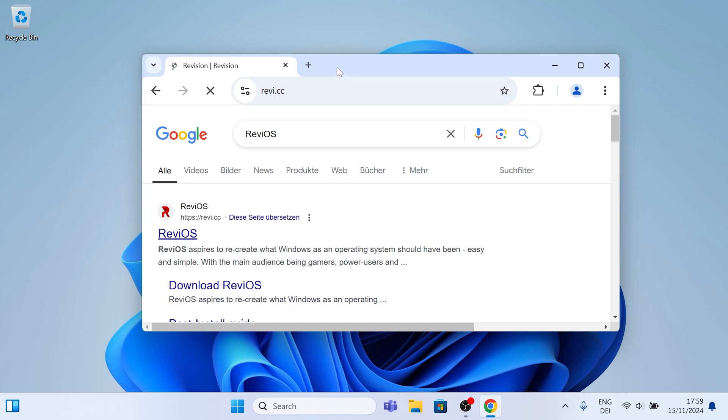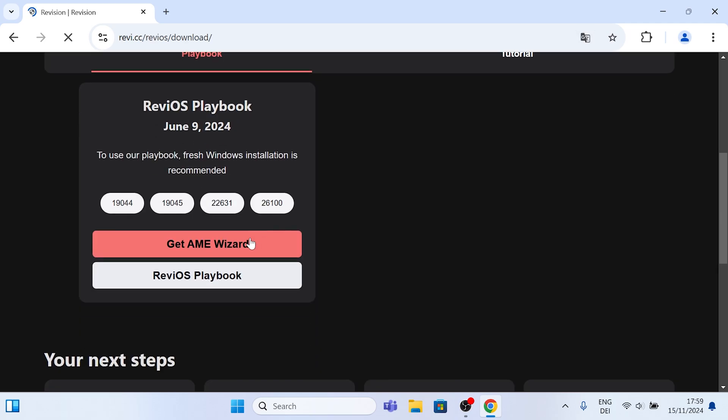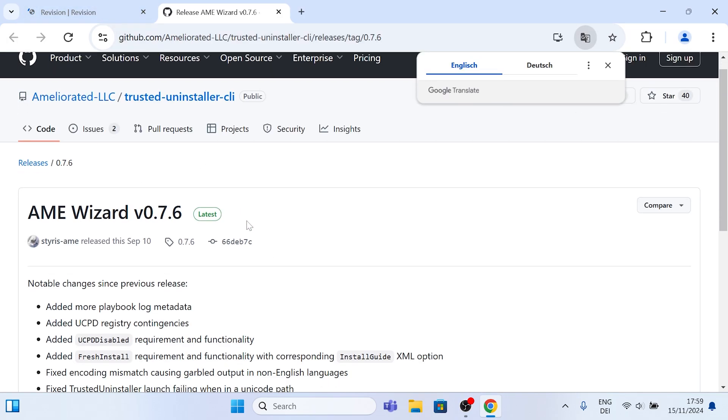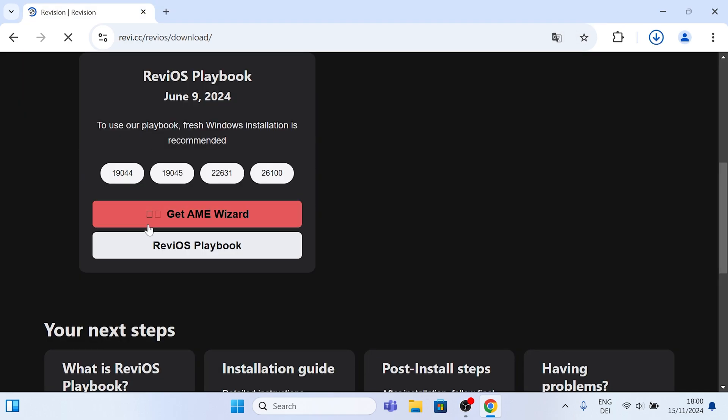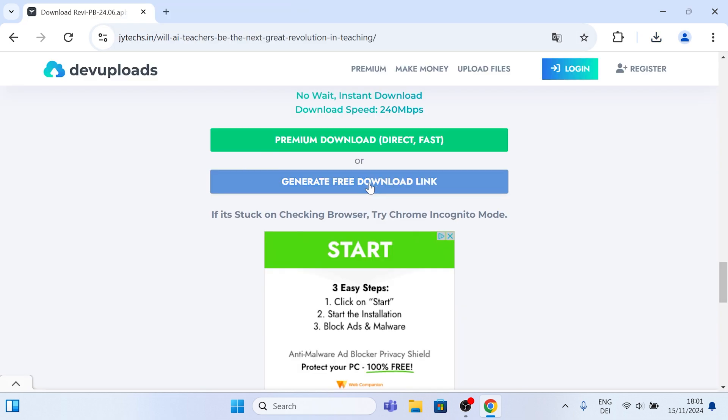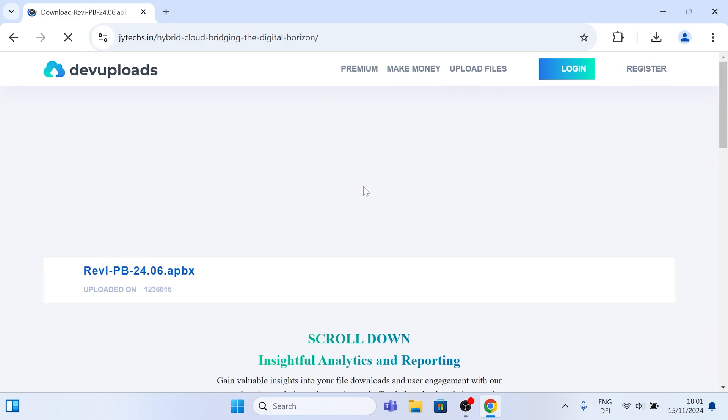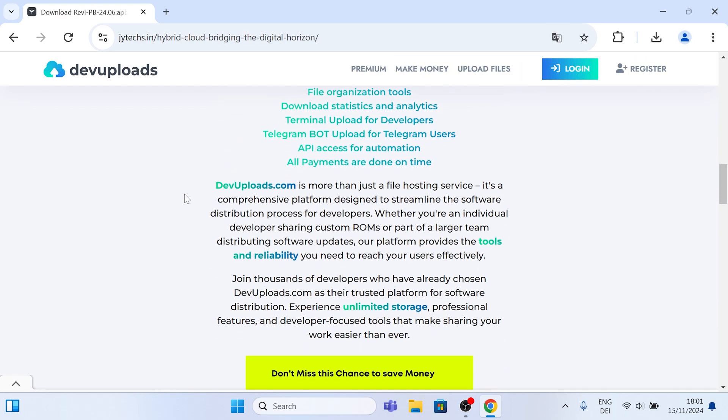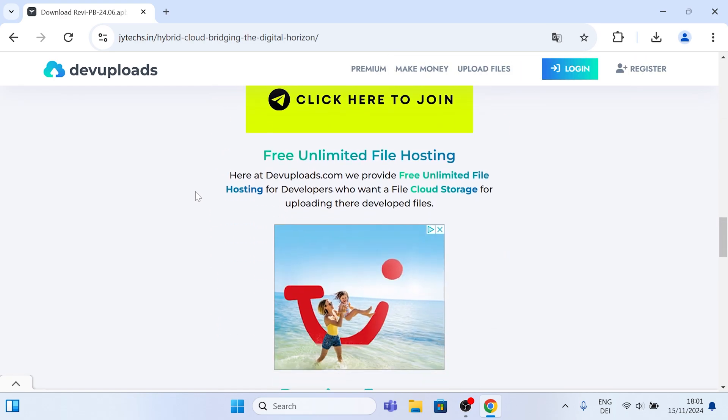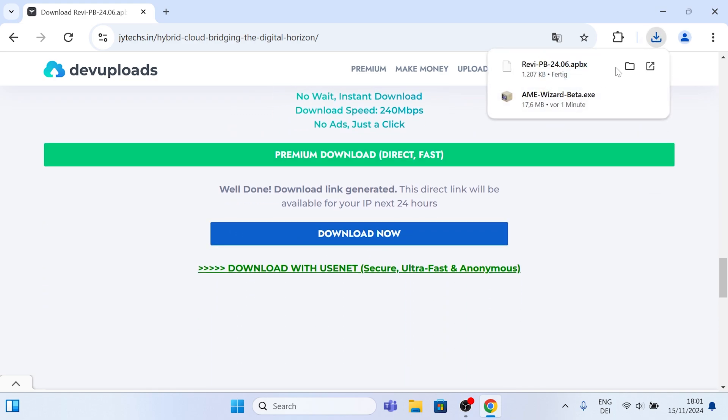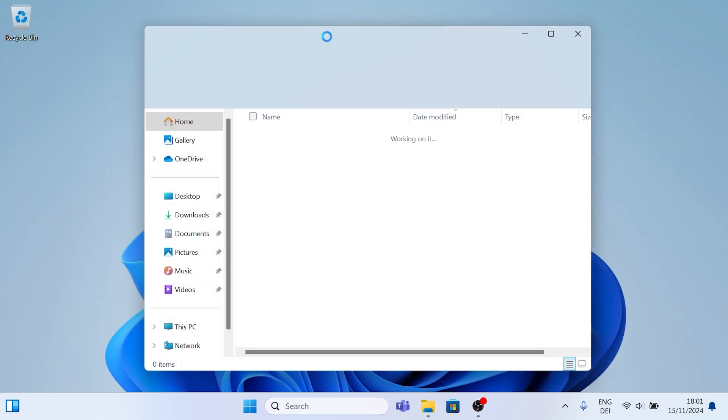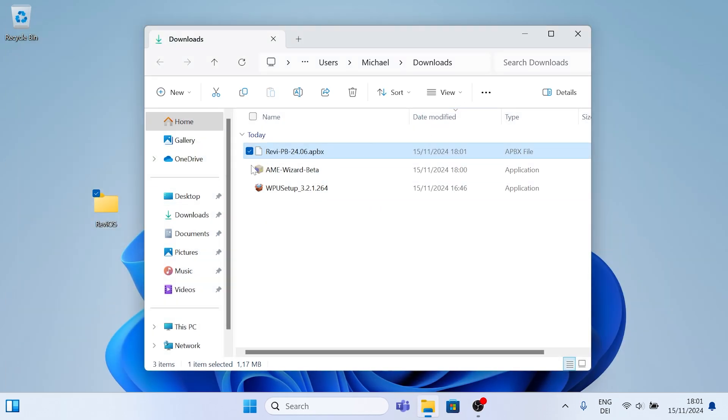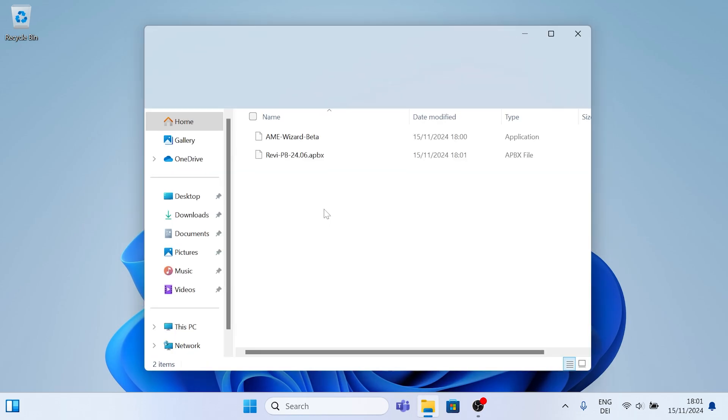Just simply google up Rivios or click on the link in the video description. Now once you're on the website, you're going to click under Rivios and under downloads, and then you can see the AME wizard and the Rivios playbook. First of all, I would recommend you to just get the wizard on your PC, and then once you go to the playbook, it's going to redirect you to a new site where you have to generate a link. And once you get them both on your PC, just create a desktop folder, which is going to be called Rivios, or however you want to, and put both files in there.